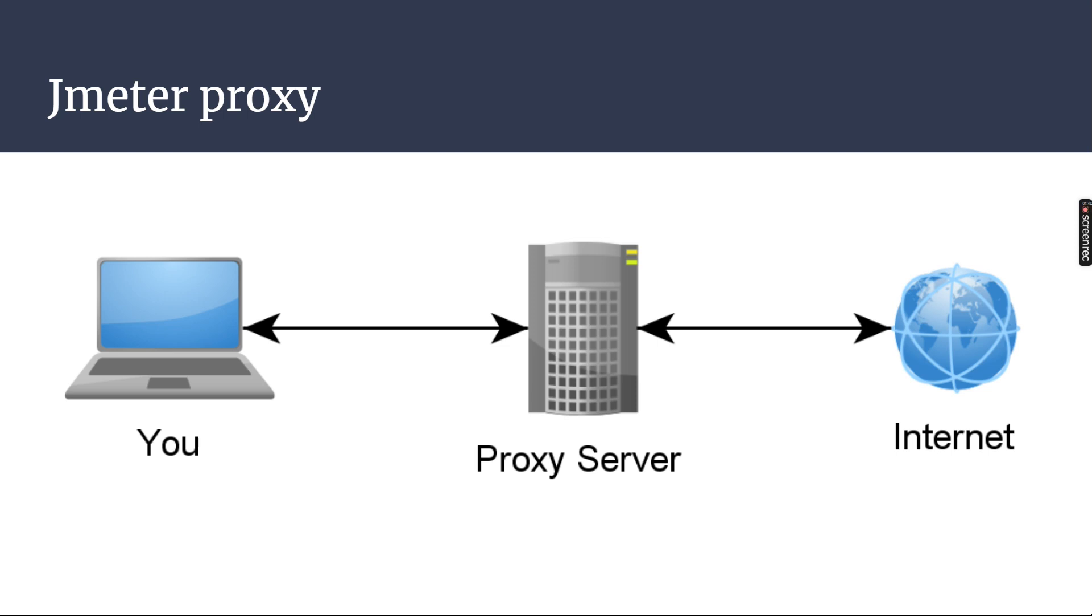Inside the server, it will be listening to the particular port. That means that your proxy server port number and JMeter port number should be same. Otherwise, the communication will not happen.